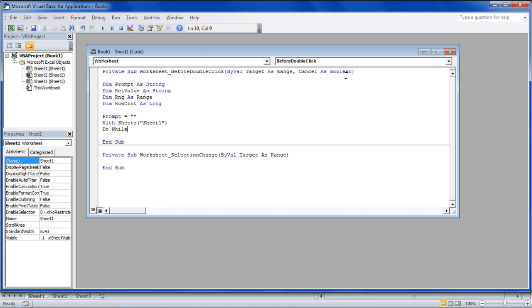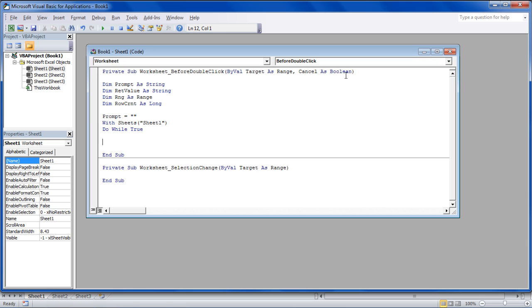With that done, we will insert the Do While loop and add the True condition after that to exit the loop. Once done, we will enter the code to prompt an input box so that the user can search for the value.